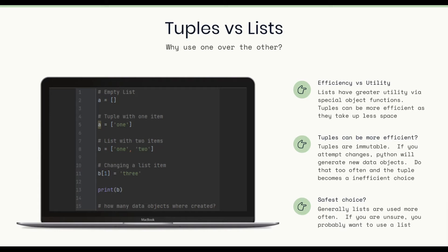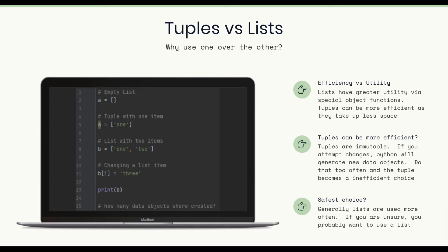Tuples versus lists. Why use one over the other? Well, it's more or less efficiency versus utility. Lists have greater utility via special object functions. Tuples can be more efficient as they take up less space because they are immutable and they don't support the different list operations that the list has. So tuples can be more efficient with a question mark.